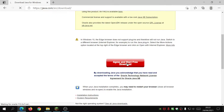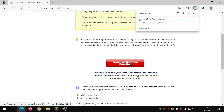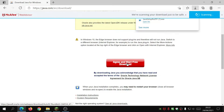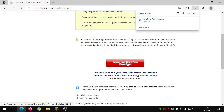Click on 'Agree and Start Free Download,' it will download the file, and then you can run it. You may get two options: either it will update your previous version of Java — uninstalling the old version and installing the latest — or it will tell you that you've already got the latest version and you don't need to do anything.